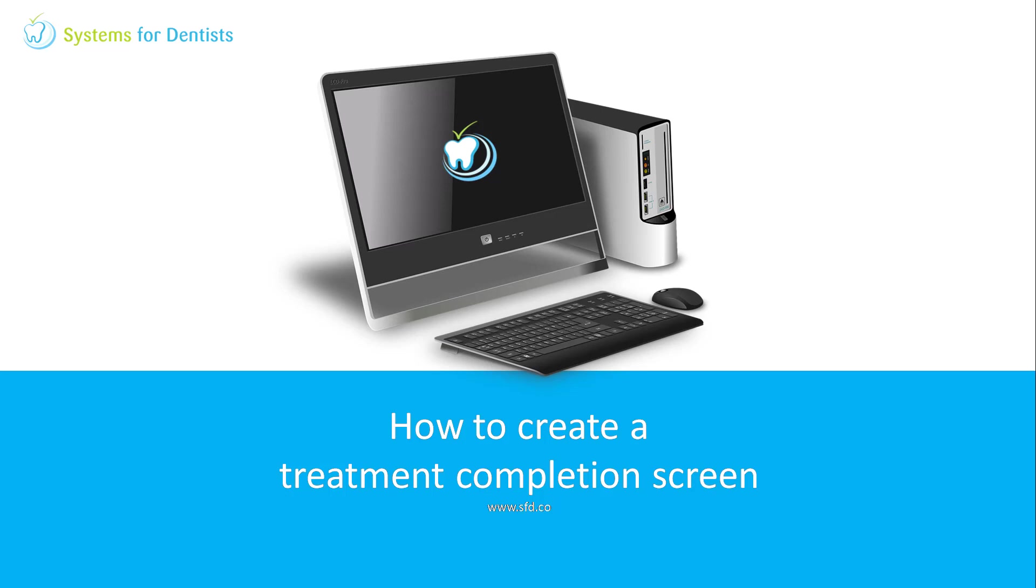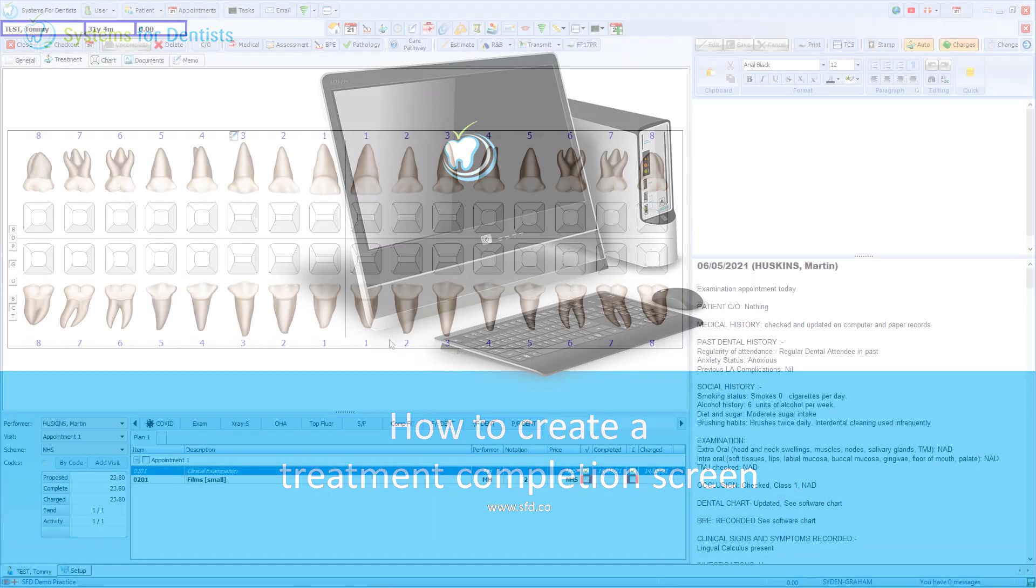Welcome to a Systems for Dentists training video. My name is Graeme and in this session we'll look at how to create treatment completion screens.